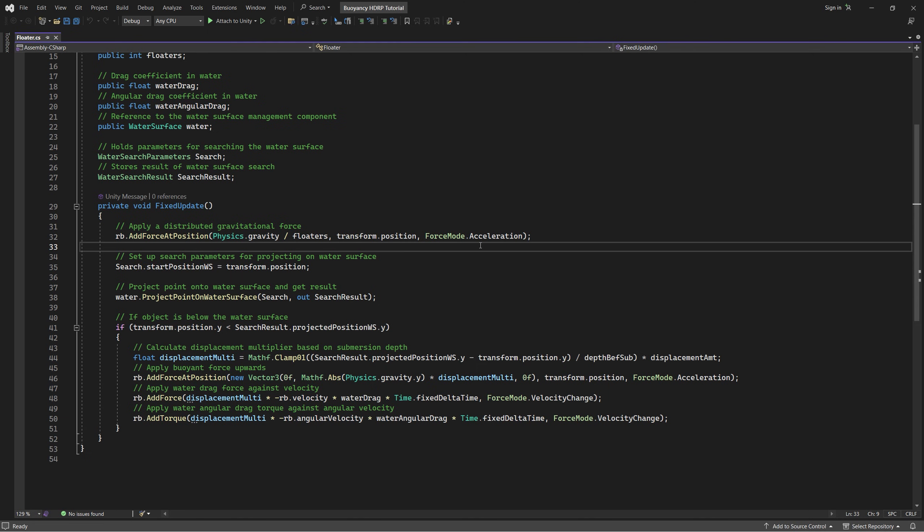Then we set up the search parameters for projecting on water surface by comparing the current position to the water surface position by calling the start position WS and assigning to it the current game object position. Then we project the point onto water surface to get the result by calling the water project point on water surface and passing to it the search.